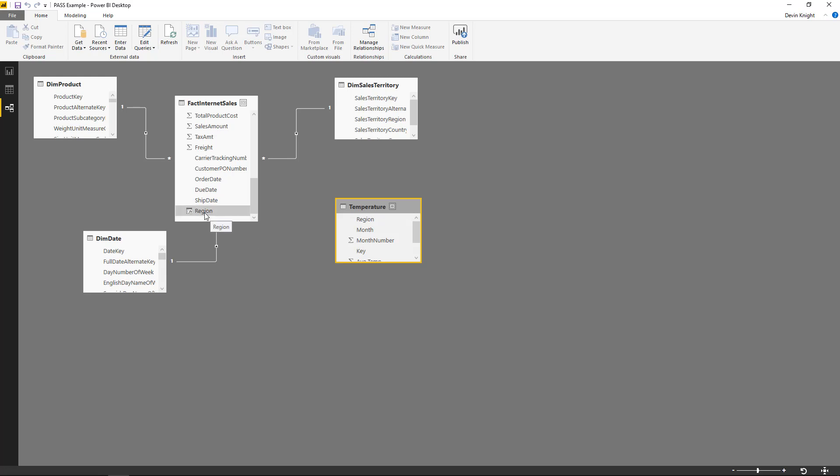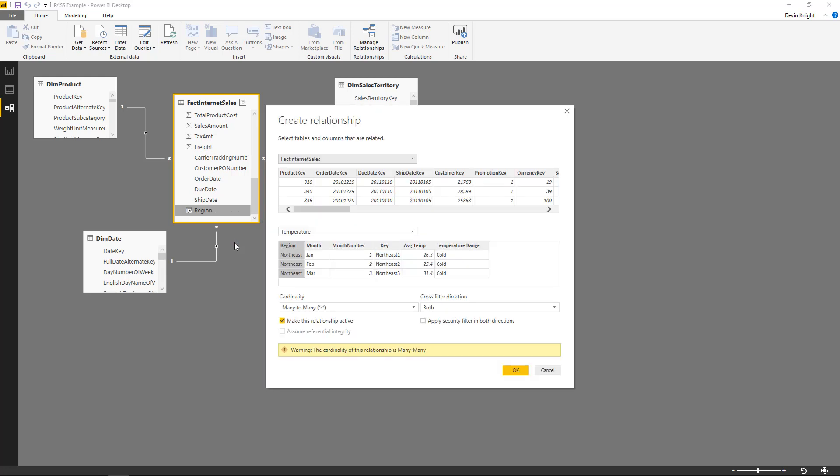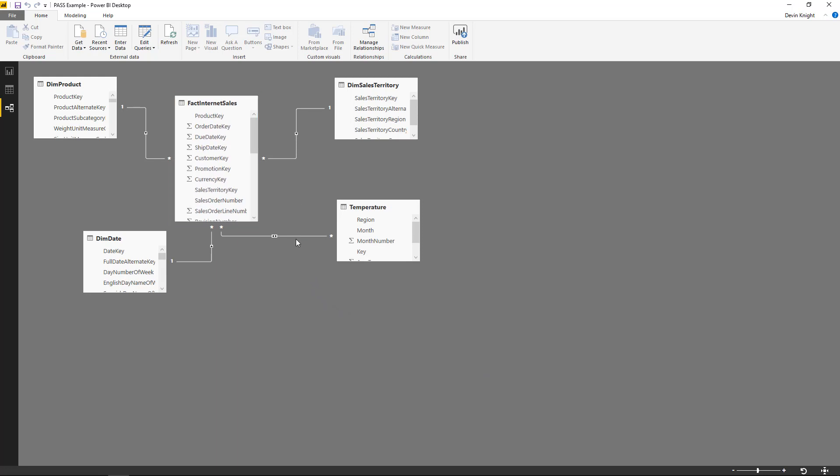But now, with the new Composite Model feature, you can drag Region on top of Region for it to be able to define a many-to-many relationship. Now, for those of you that have actually worked with modeling and done a lot of data modeling in the past, you probably realize that there's been other ways to solve this in the past. Oftentimes, you build a bridge table between the two tables here to be able to manage that relationship.